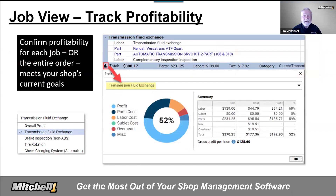JobView provides first-time check profit per job capability. Just click on that little bar chart icon you see in the red box on the left side. Now shops can quickly confirm profitability of each individual job. Select any other job on this order from the drop-down list to check its own profit. Users can still check profit of the entire order by selecting it from the same drop-down list.